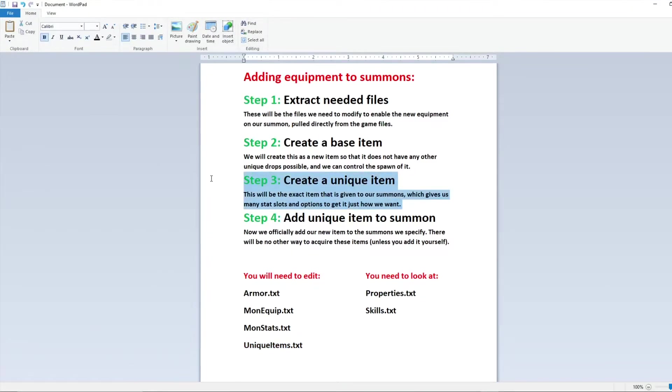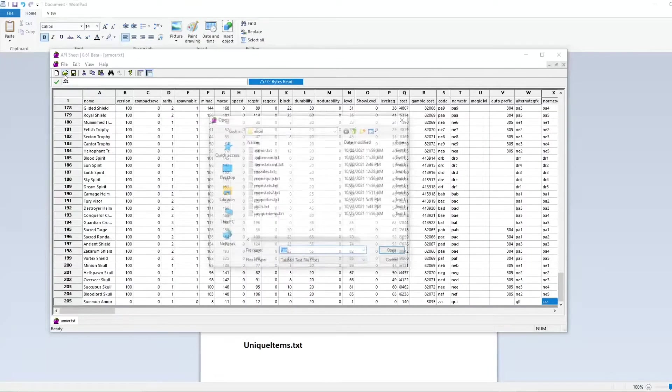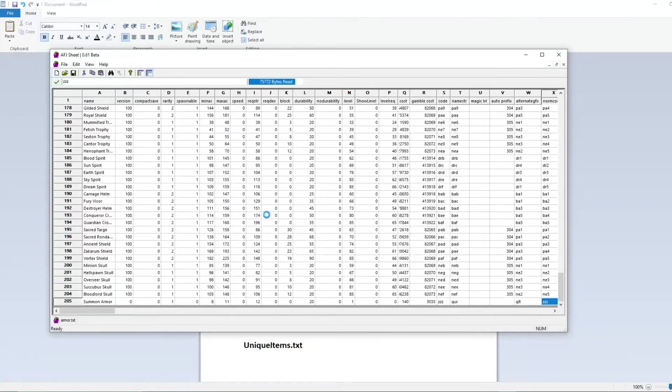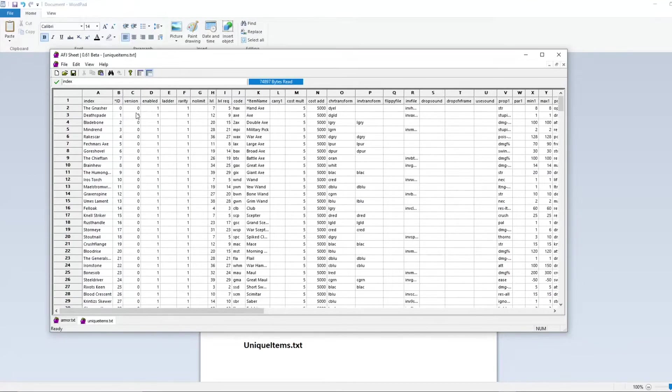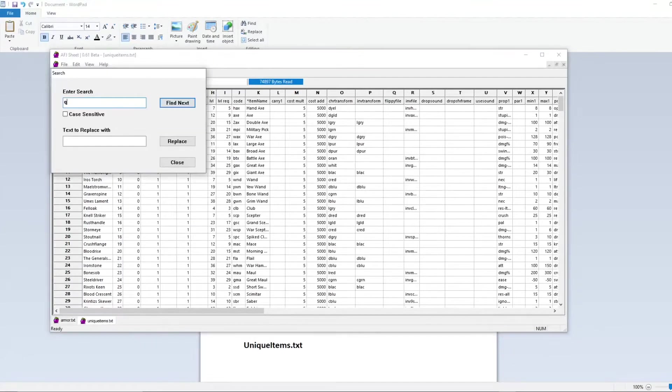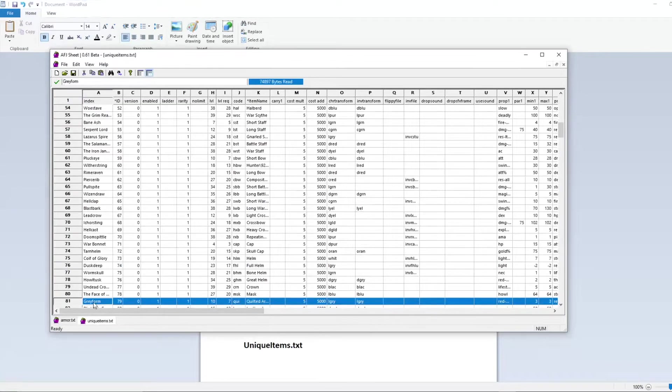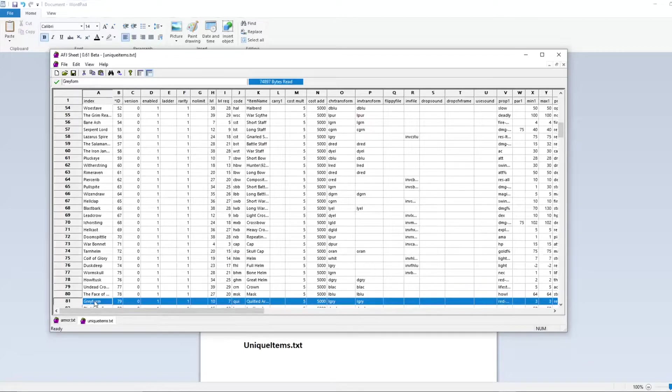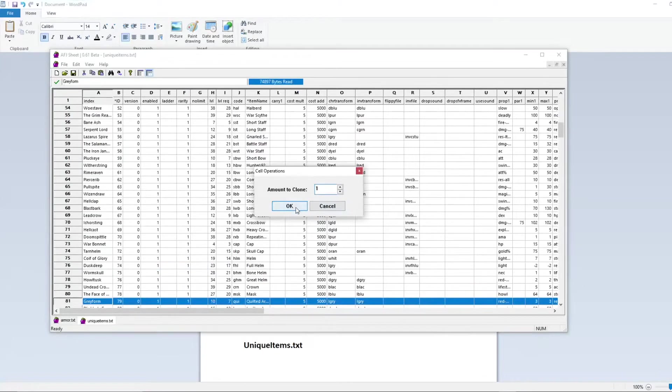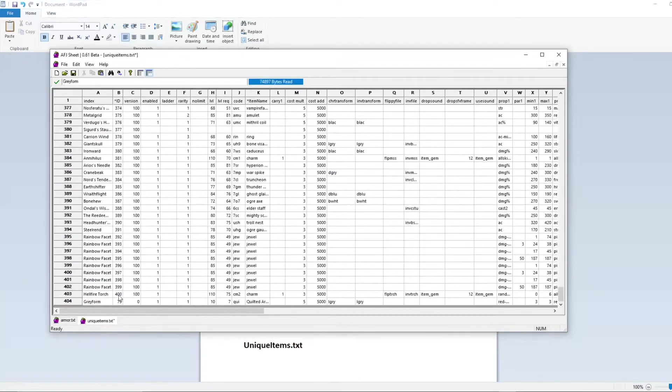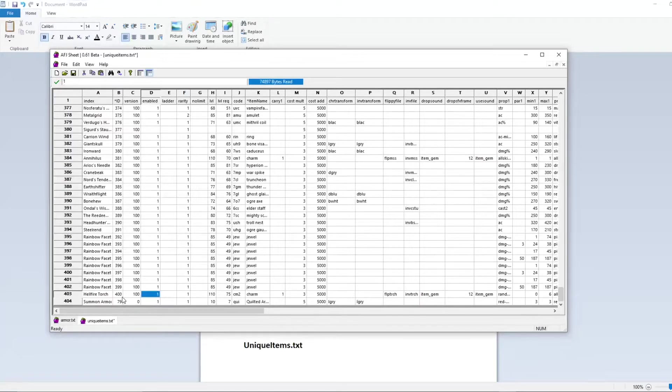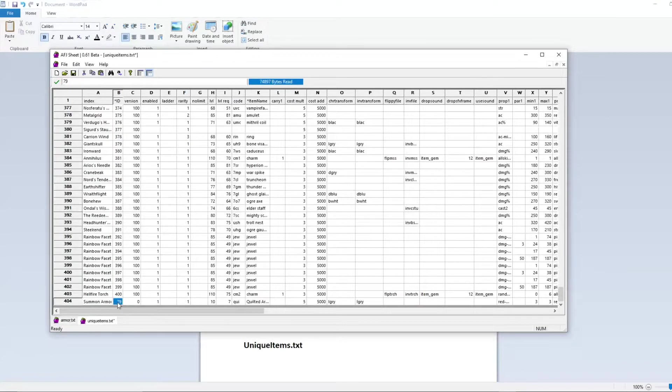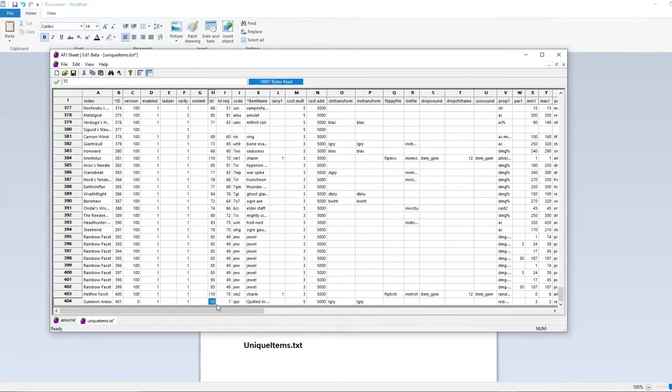So now we can move on to step three which is creating a unique version of that item and that's going to hold all the stats and everything that we care about. To do that we're going to open up our unique items.txt and we're going to do the same as before. We'll expand the row a little bit, lock that first section and then do a search for quilted armor. Again this is just to grab a base that's compatible with our base item that we don't have to edit every field for. So now that we've found the unique called gray form, we're going to clone that row as we did last time and that's going to add it to the bottom. Now because this is a unique this is the actual item name. We don't care about anything super fancy so we'll call it summon armor again but we do want to change this ID column to match the next ID in the sequence. So for us it's 401.